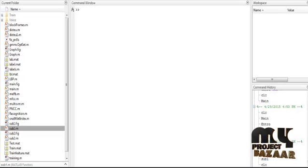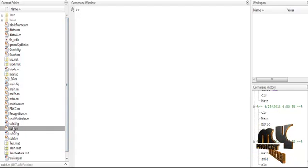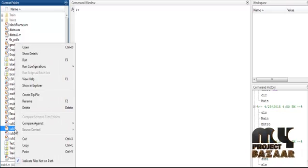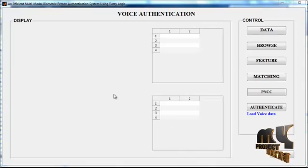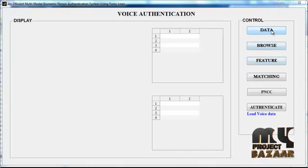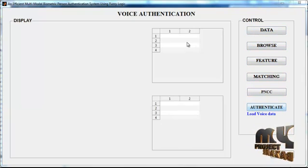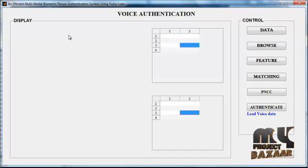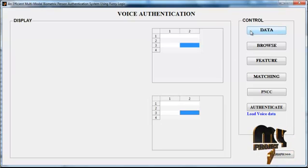Now we discuss the initial running procedure. Select the sub1.m file, right-click on it, then select the third option: Run. The initial guide window opens. You can see several buttons on the right side — these are known as push buttons. The tables are represented as UI Table 1 and UI Table 2, and the display units are represented as axes.